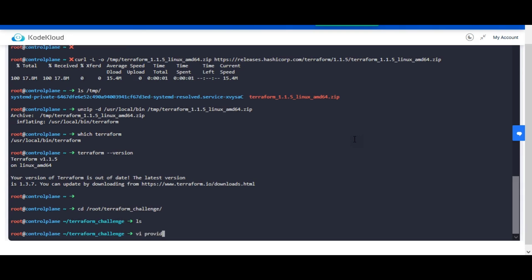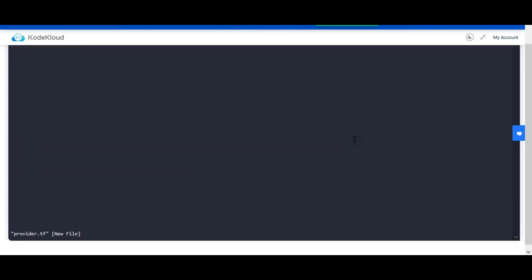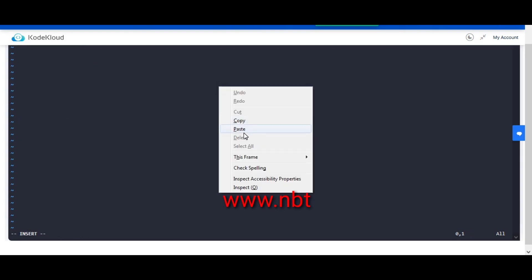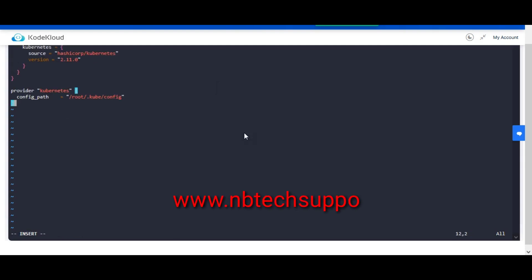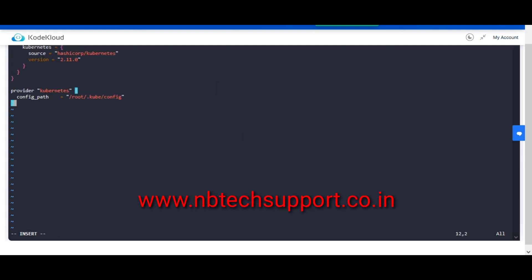Configure Terraform and provider settings within the provider.tf file. Create Terraform resources for front-end and web app services for Kubernetes deployment and Kubernetes services. Refer to the provider link in the blog.